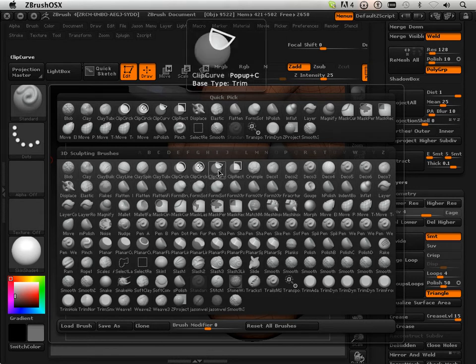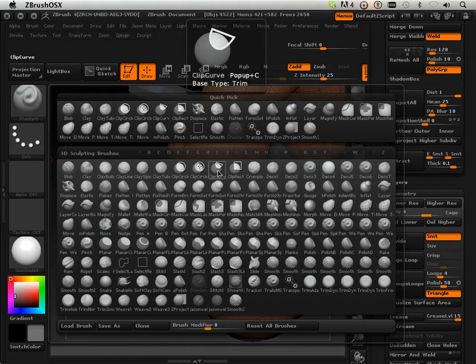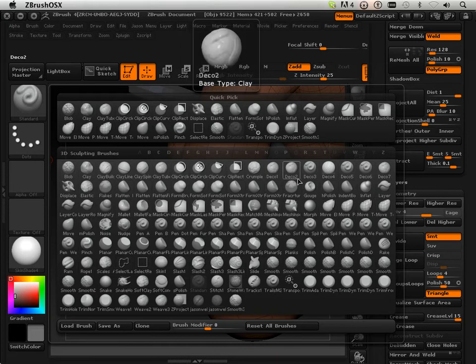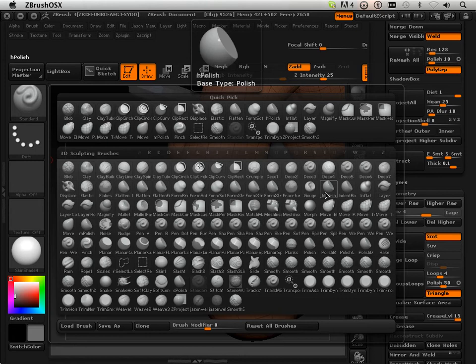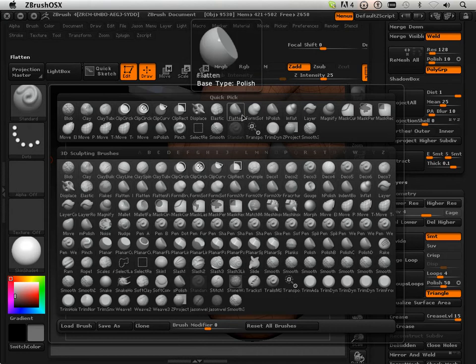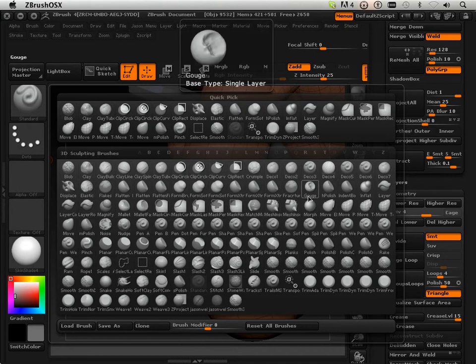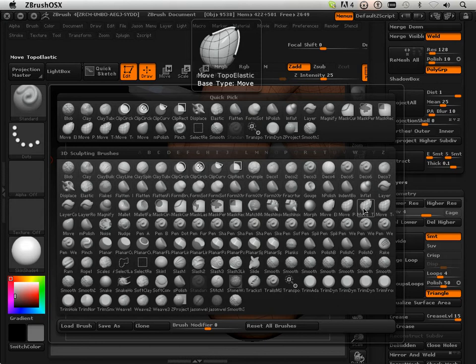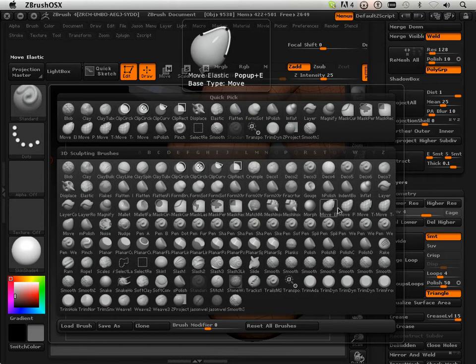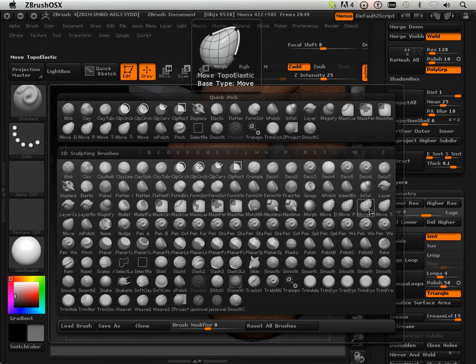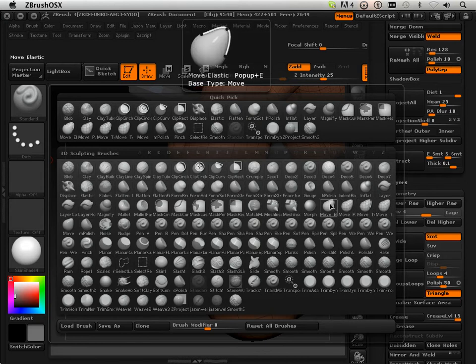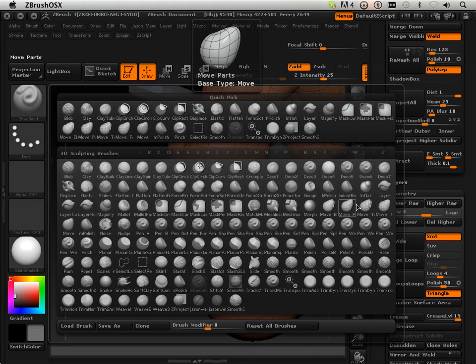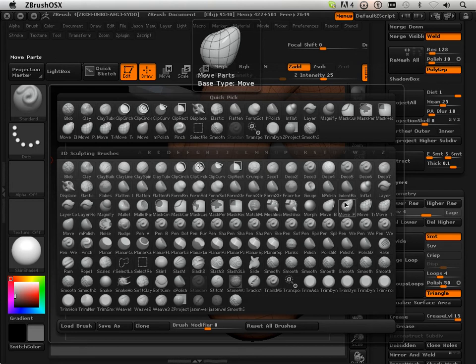Clip Curve, H Polish, S Polish, Flatten, Smooth, and Move. And you can use any variation of Move, I don't care, I just want you to stay within the Move section over here.